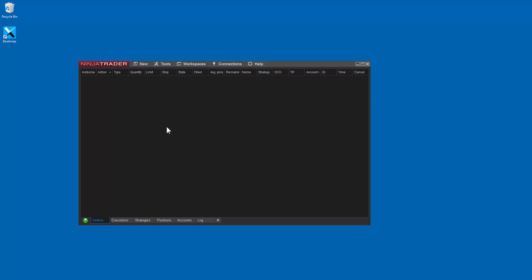However, first make sure you have both NINJA and Bookmap 7.1 or greater installed on your machine.